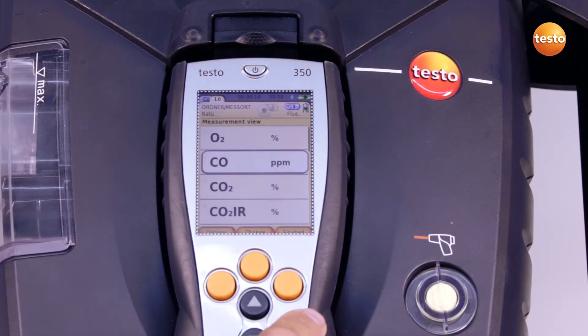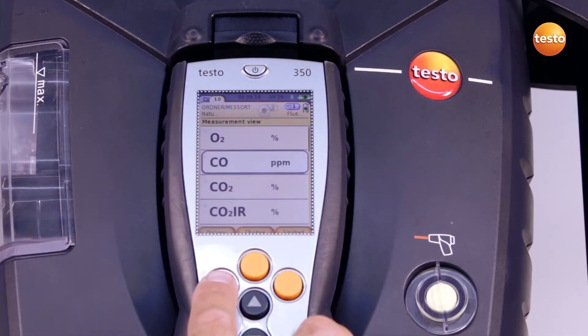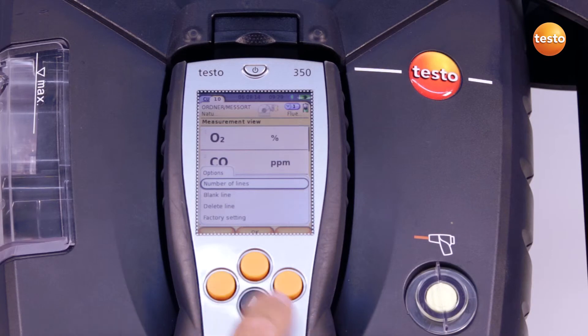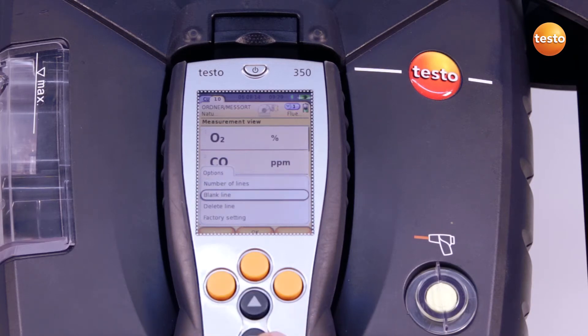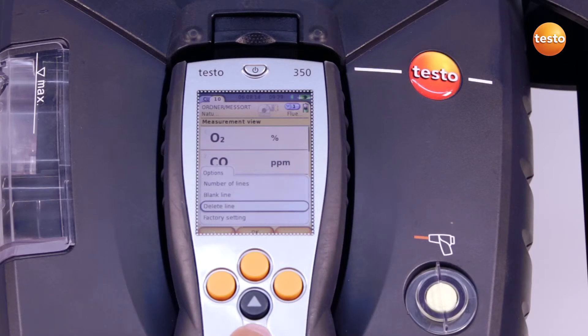Under options, I can alter the number of lines per display page, insert empty lines, delete lines, or reset to work settings.